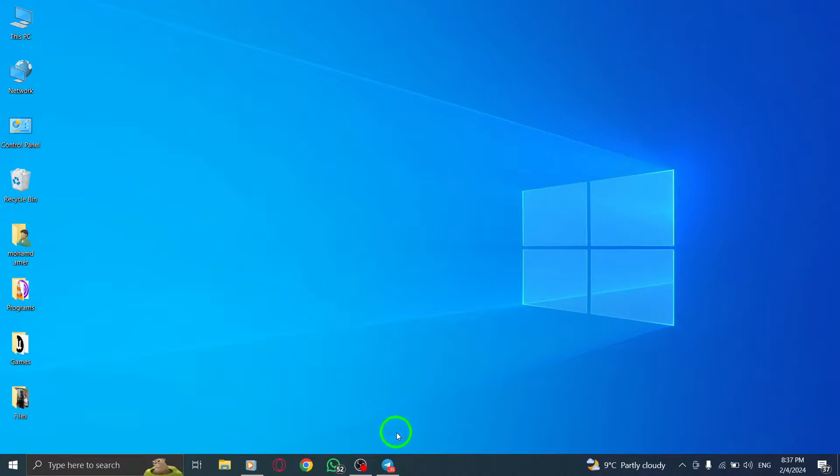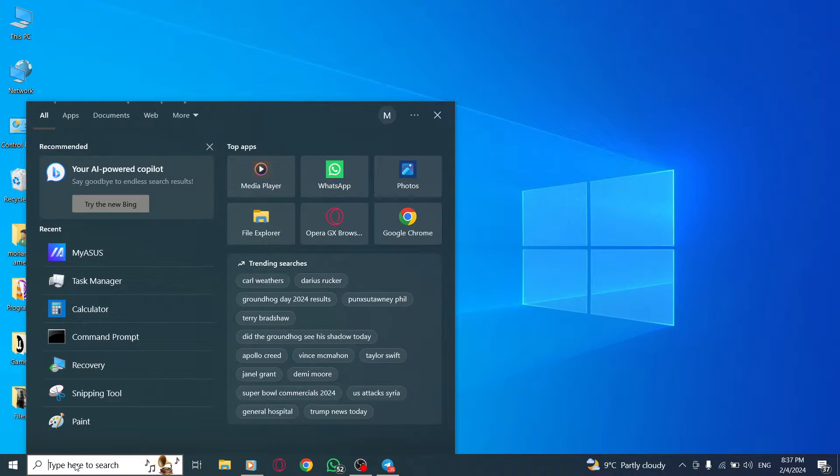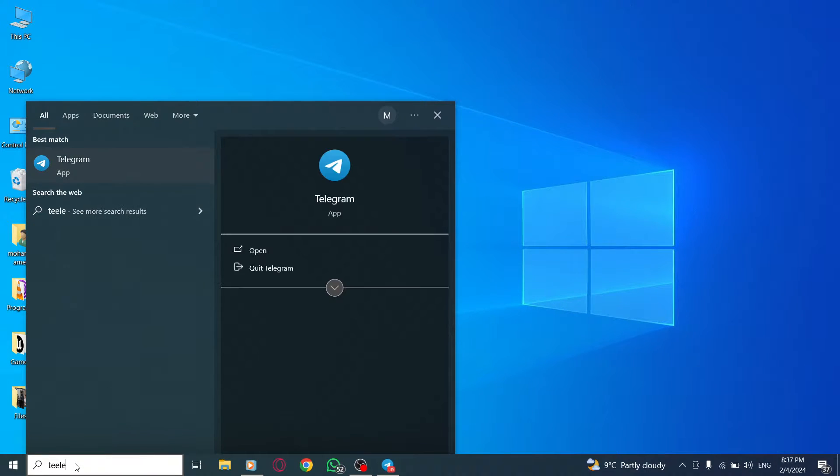Step 1. Open Telegram on your PC. You can do this by double-clicking on the Telegram icon on your desktop, or by searching for Telegram in your computer's start menu.